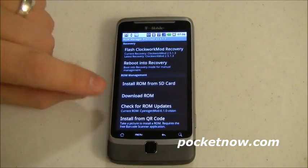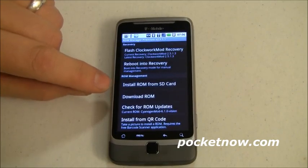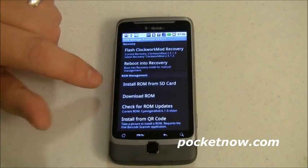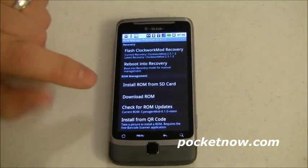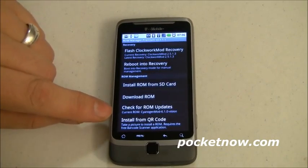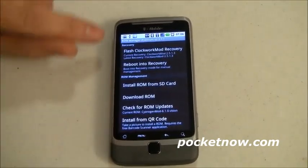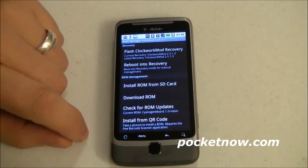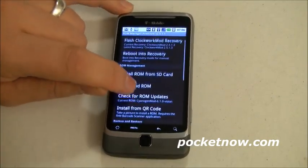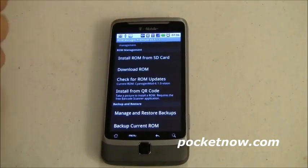Next is ROM Management. You can install any ROM from the SD card regardless of its location — a huge improvement over the stock recovery, which requires the file to be at the root of the SD card named Update.zip. You can also download a ROM directly or check for a ROM update. It shows my current ROM is CyanogenMod 6.1.0 for the Vision, and it will check for a newer version automatically in the background every couple of days.